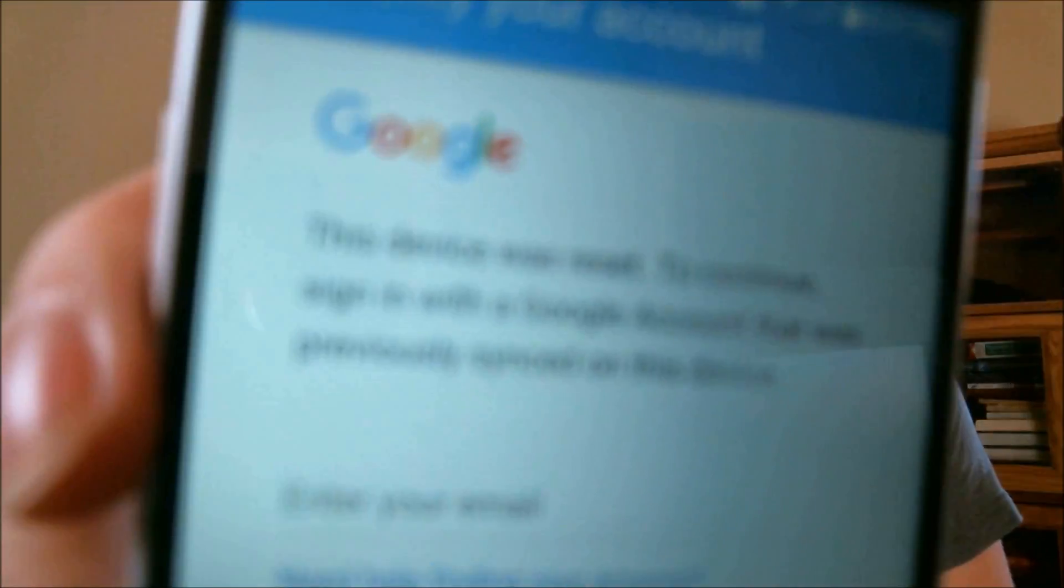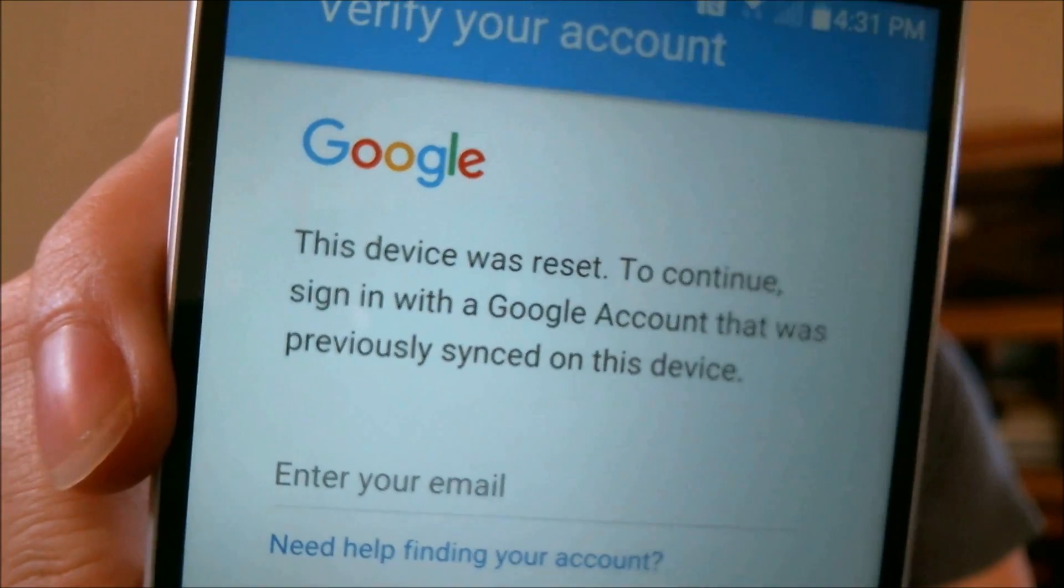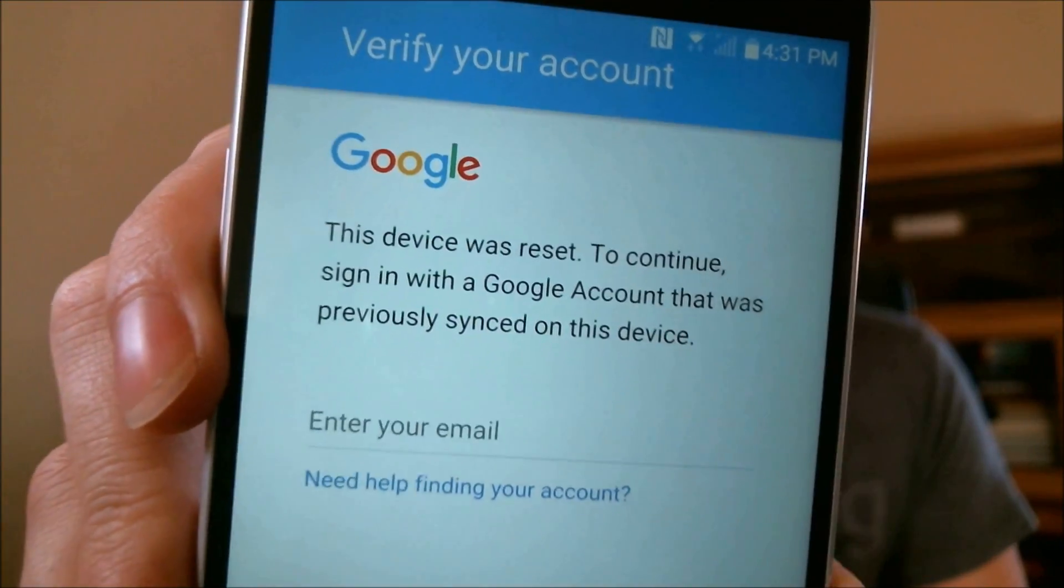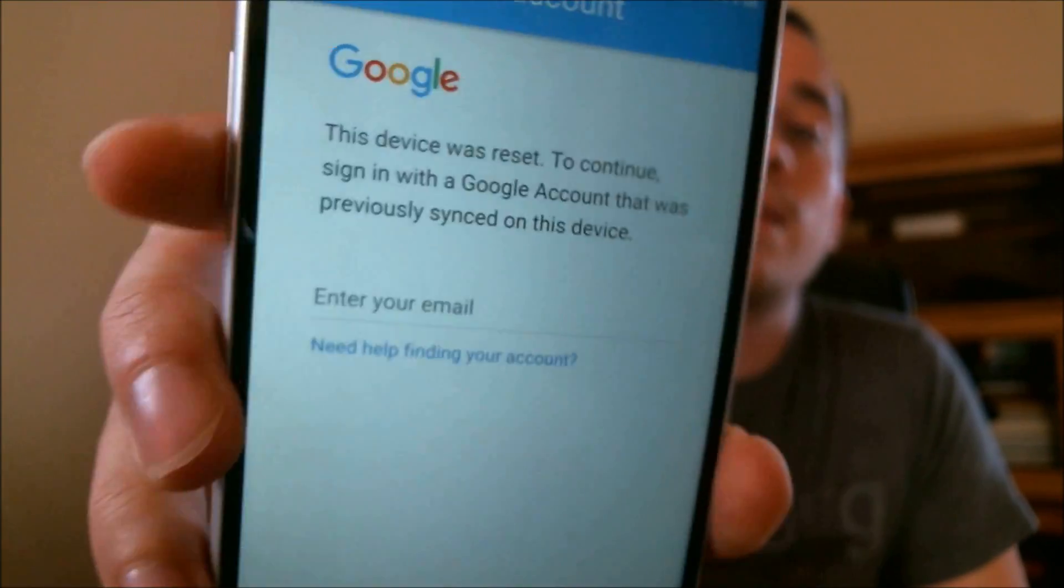So during the setup process, we get to a screen here that says that the device was reset and it's asking us to sign back in with the same Google account that was on it previously. That's a security feature implemented by Google to help ward off some of the fraud and theft that happens with phones so that if a device is reset without first removing the Google account lock, it is then locked to that account that was on it previously.